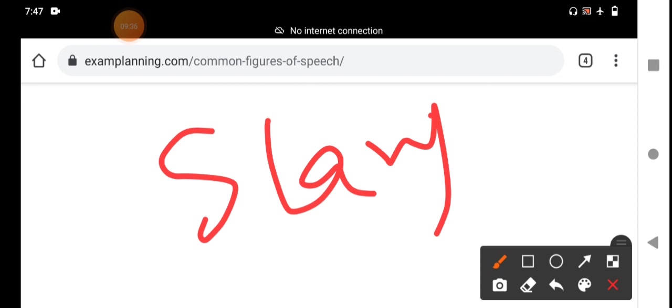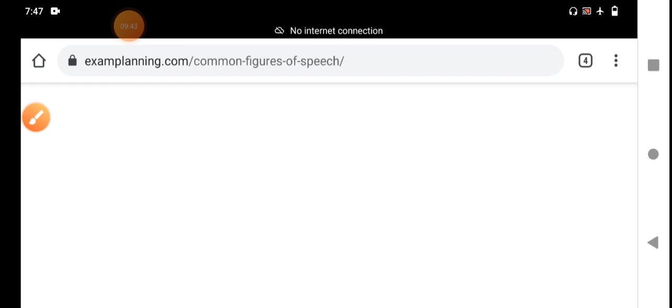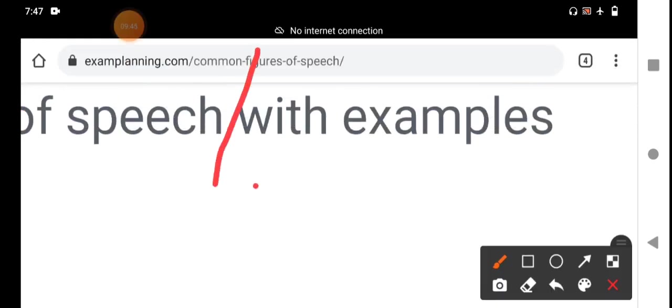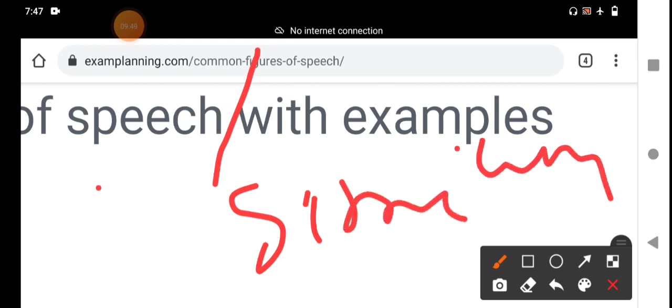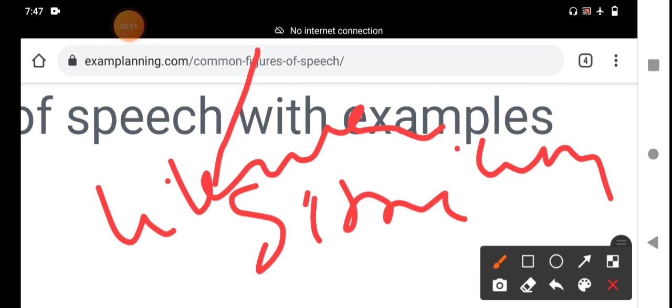I have categorized the figures of speech. The first category is figures of speech based on similarity or likeness. There are four figures of speech under this section: number one is simile, number two is metaphor, number three is personification, and number four is apostrophe.